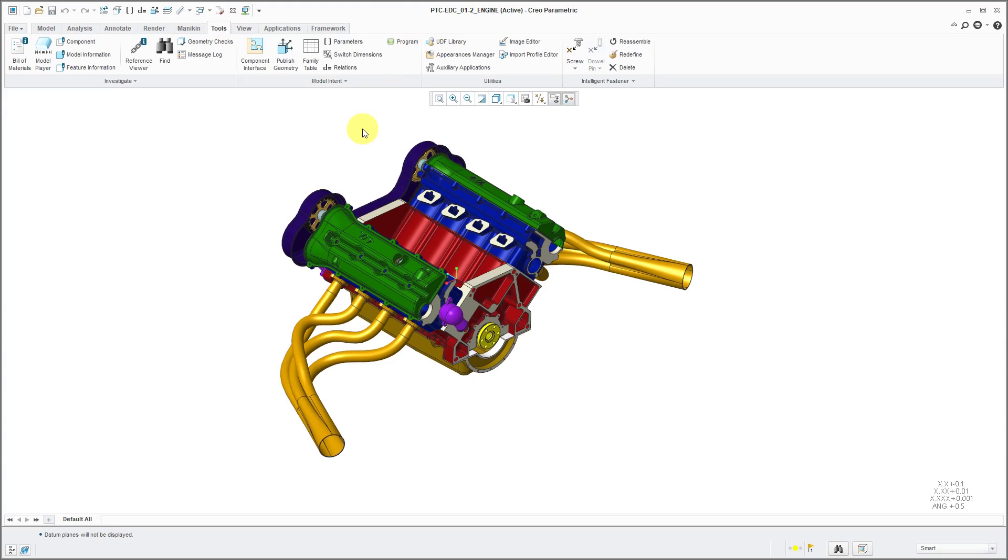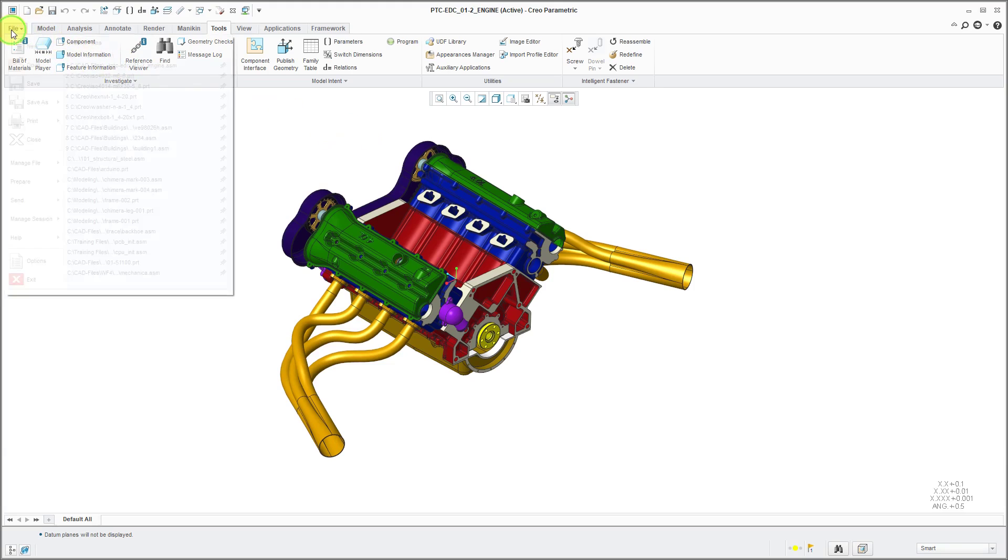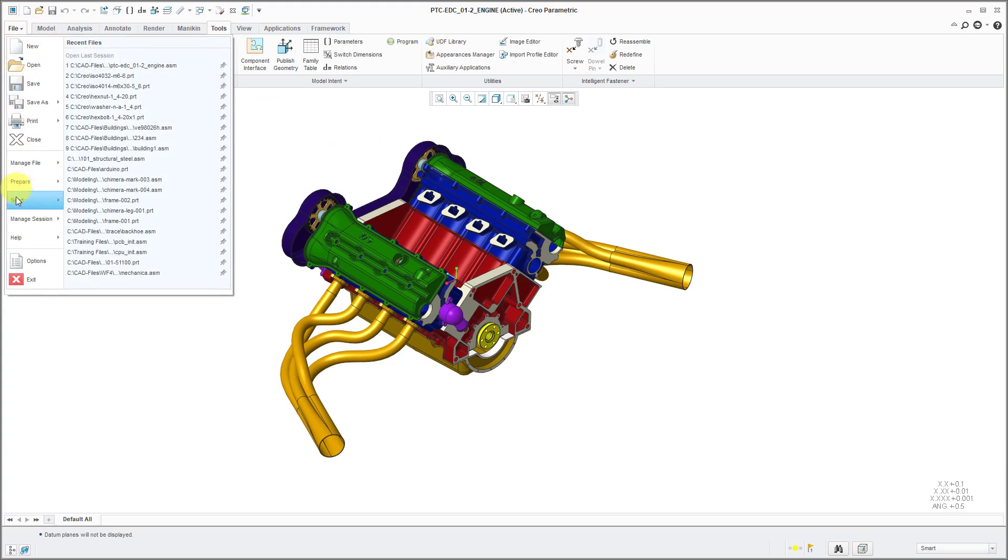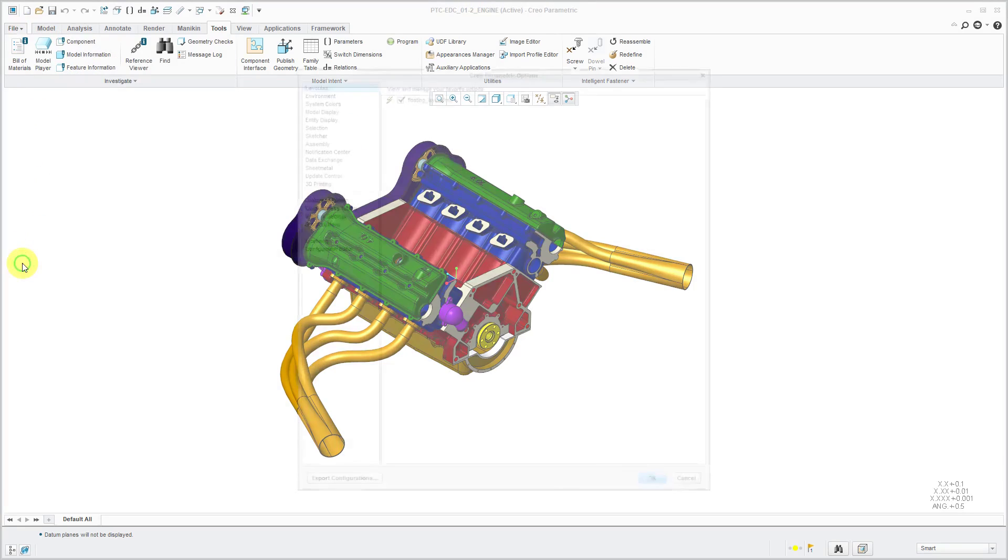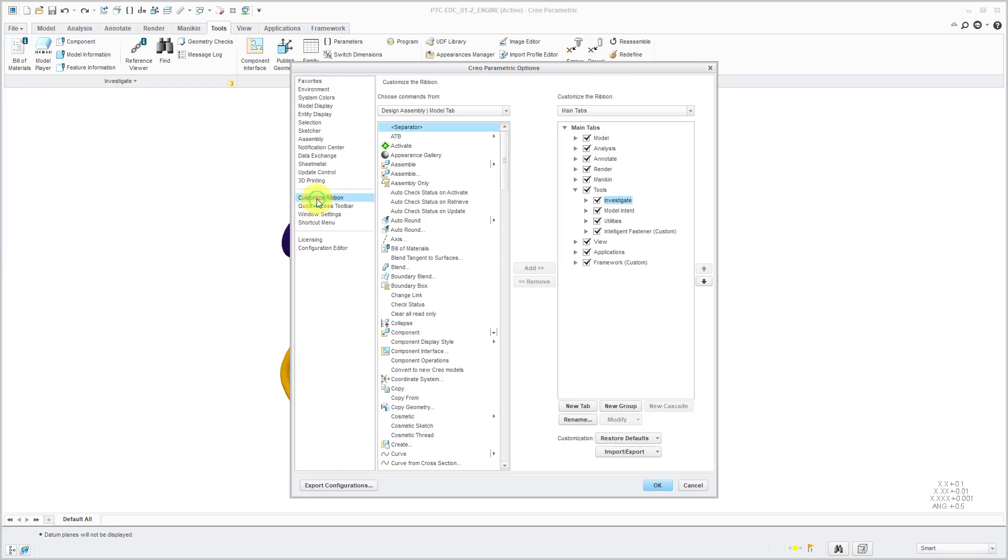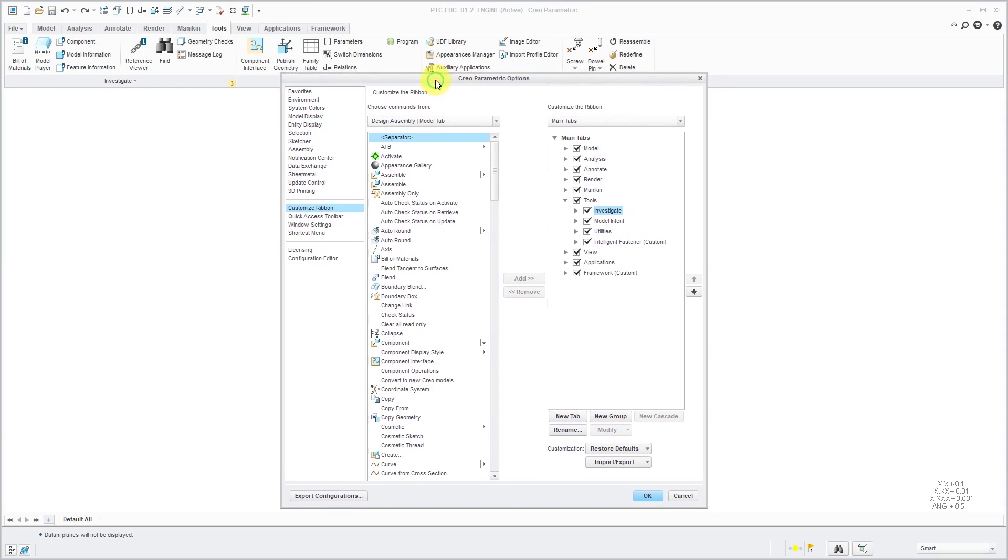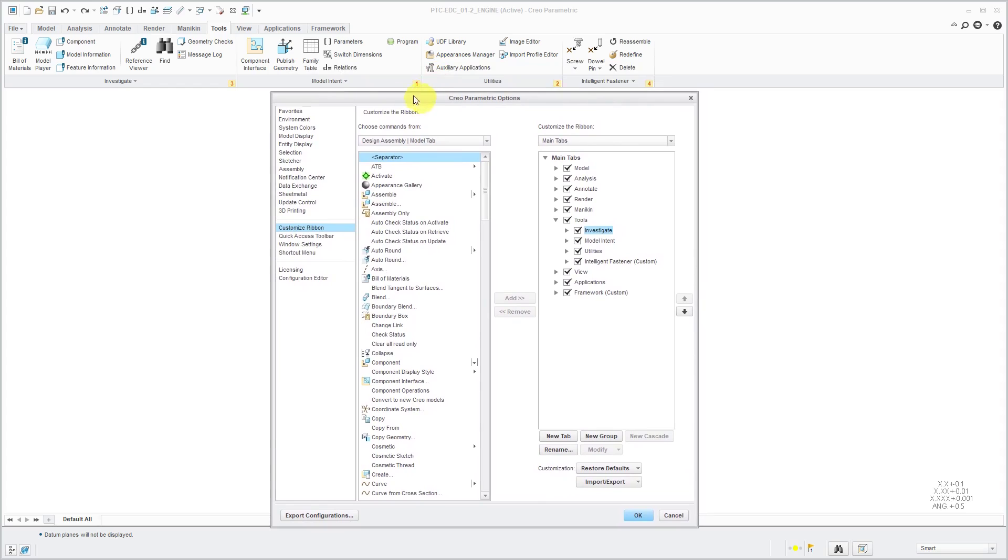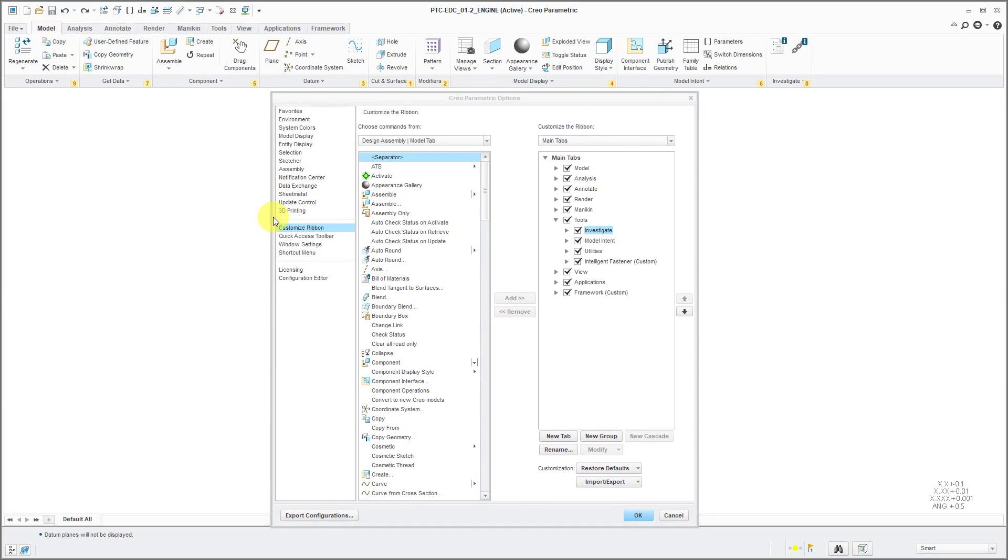The other way of customizing the ribbon is by clicking on File, then Options, and on the left-hand side, you can choose to customize the ribbon. Let me adjust this down here. I'm going to click on the Model tab because I'm going to add stuff to here. I want you to see how the ribbon updates as I'm working on it.